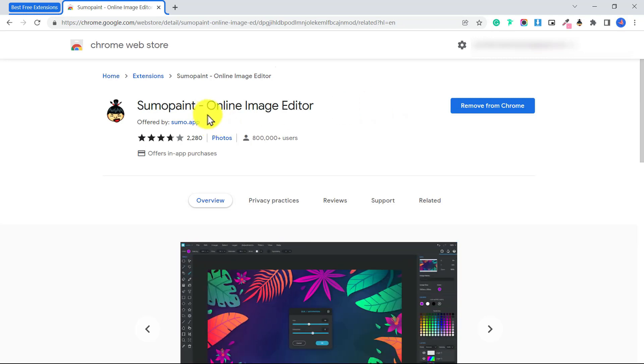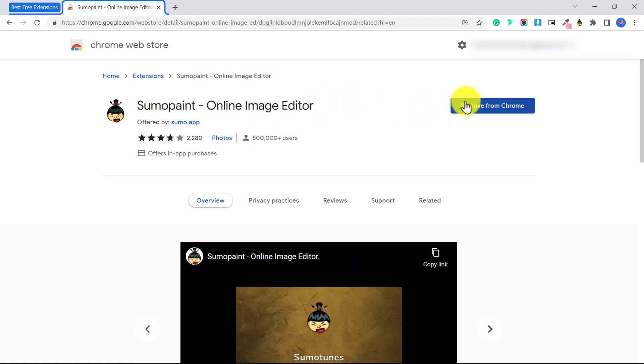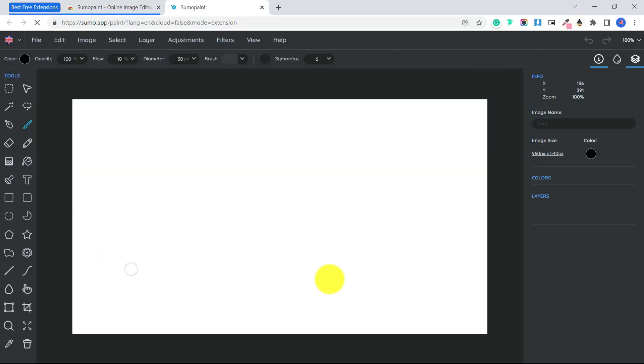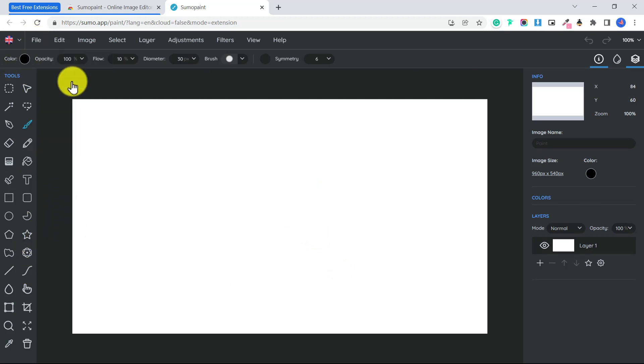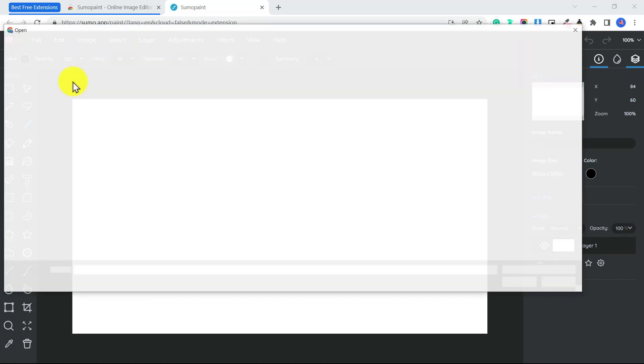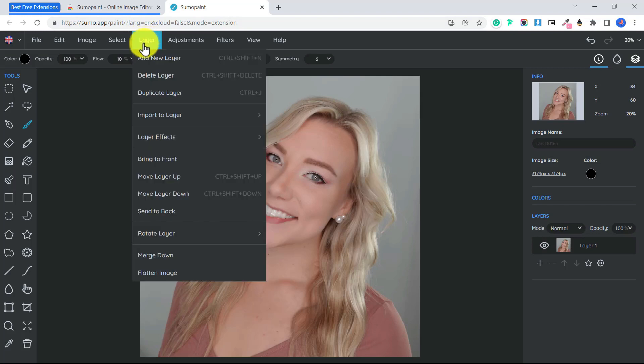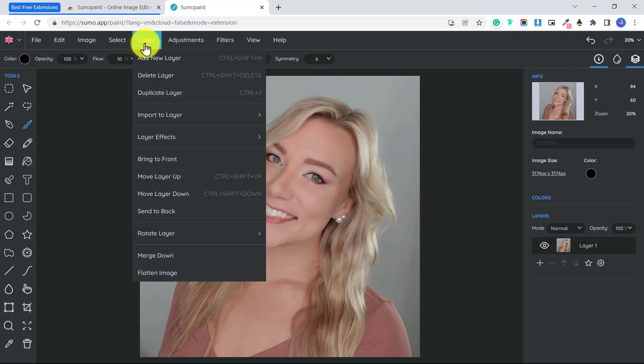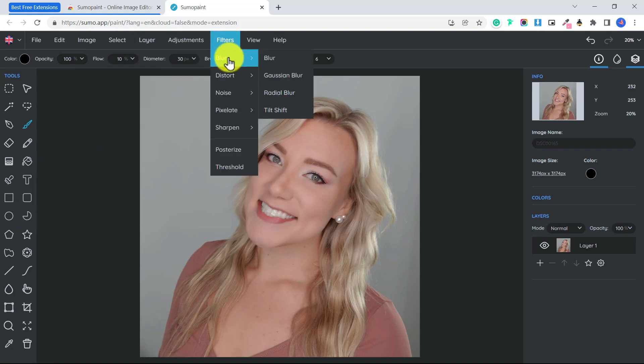The final extension I want to show you is called Sumo Paint and it is an image editor, very similar to Photoshop but completely free. Once you download that, you can go ahead and access it by clicking on this little icon, and that will bring you into the Sumo app. From here you can do all sorts of different things. You can go file, open from HD to open from your computer, so you can select whatever image you want to work with. You can also work with layers, which is great. You can add new layers, you can add text, geometric shapes. There's also all sorts of different filters.